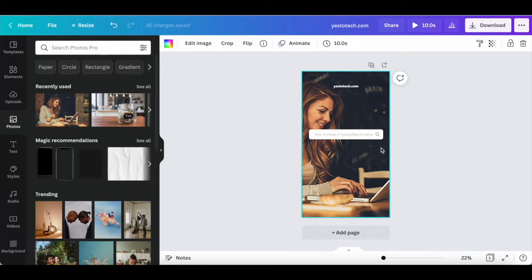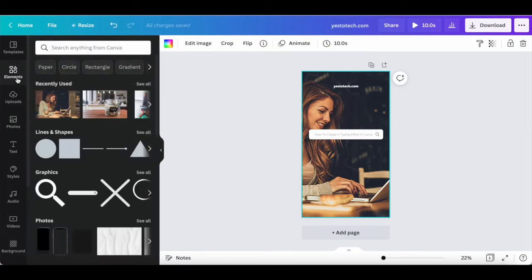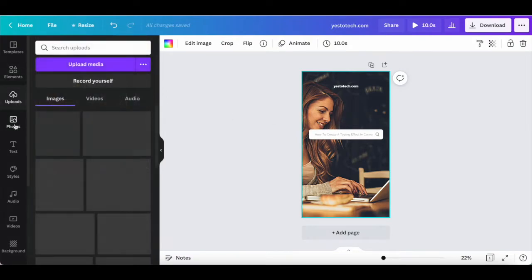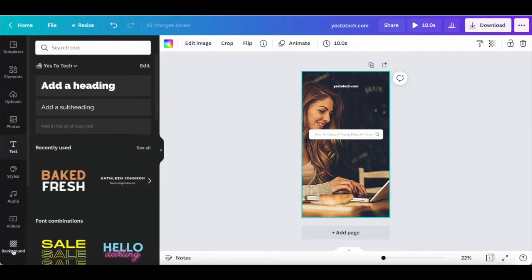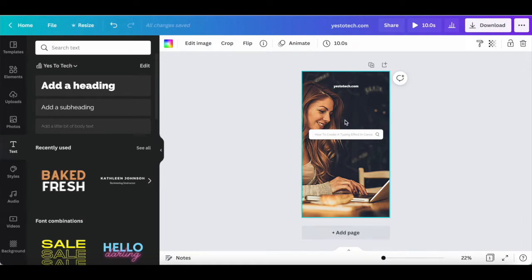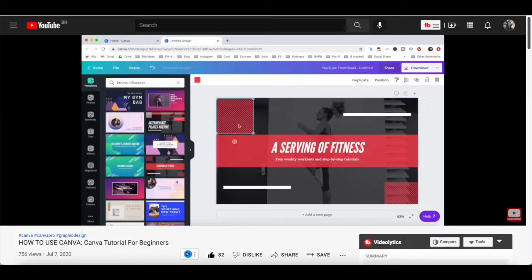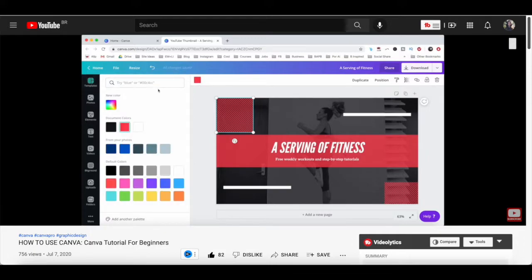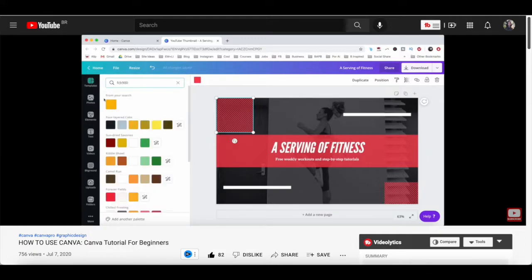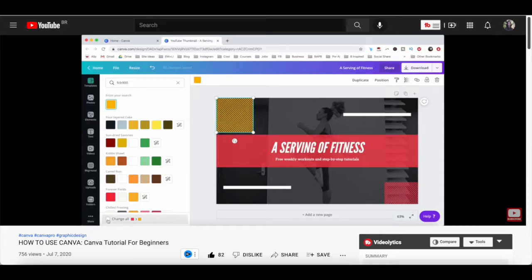Feel free to make additional changes, and to add any additional elements, uploads, photos, text, and more to your Instagram story design with the typewriter effect. For an entire walkthrough of all of the available elements in Canva that you can add to your designs, make sure to watch my video on how to use Canva. I'll leave the link to it in the description box below.